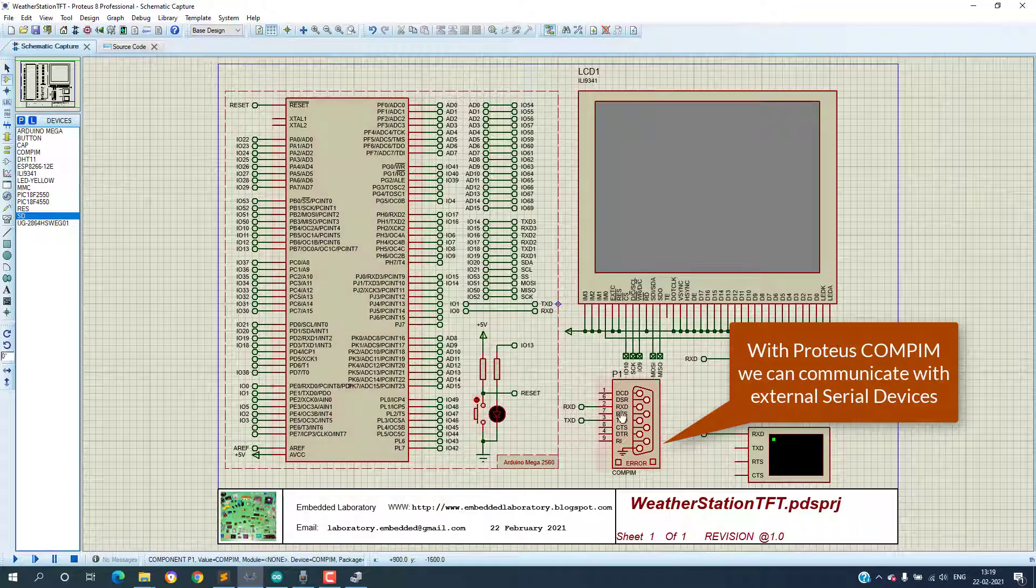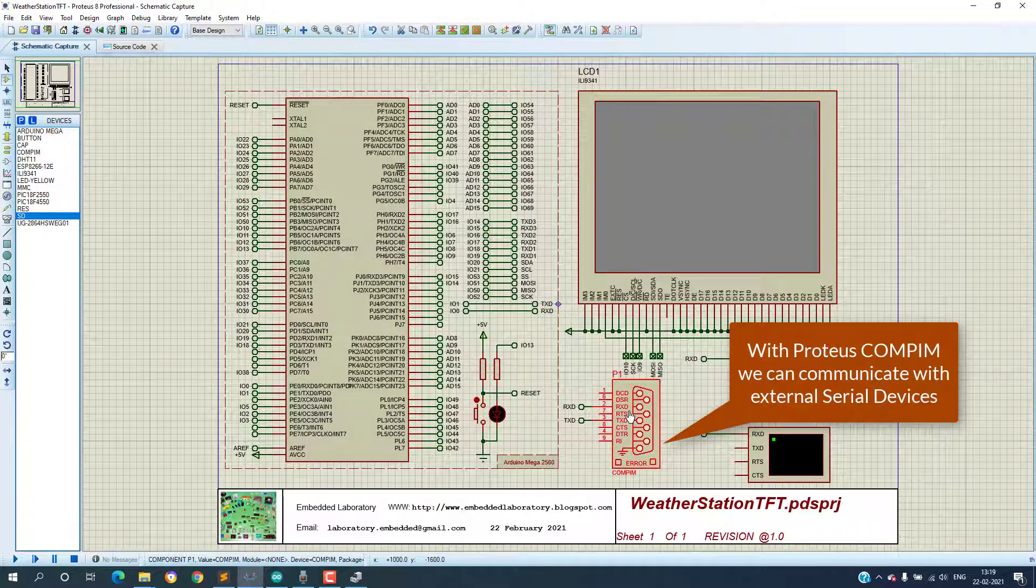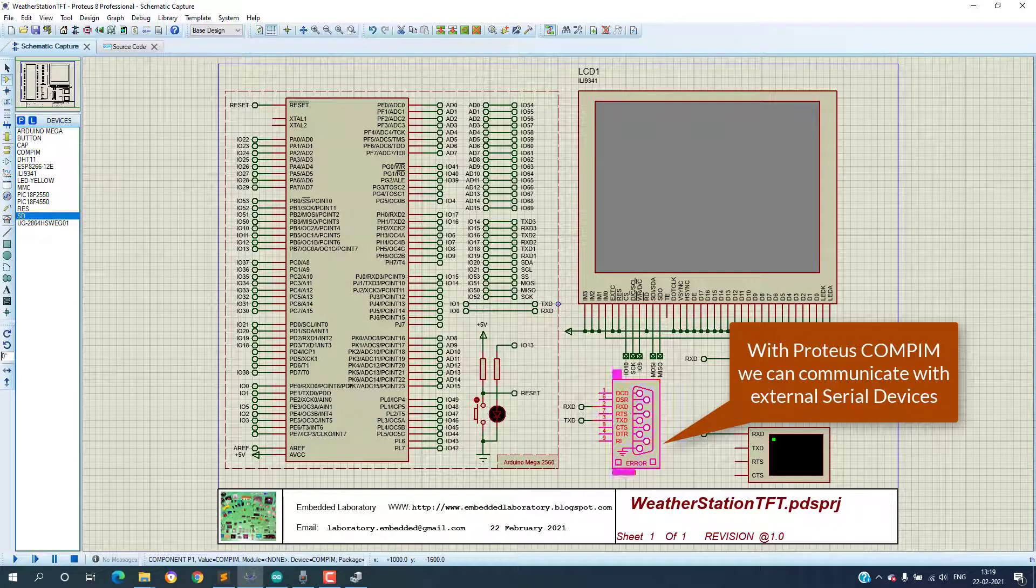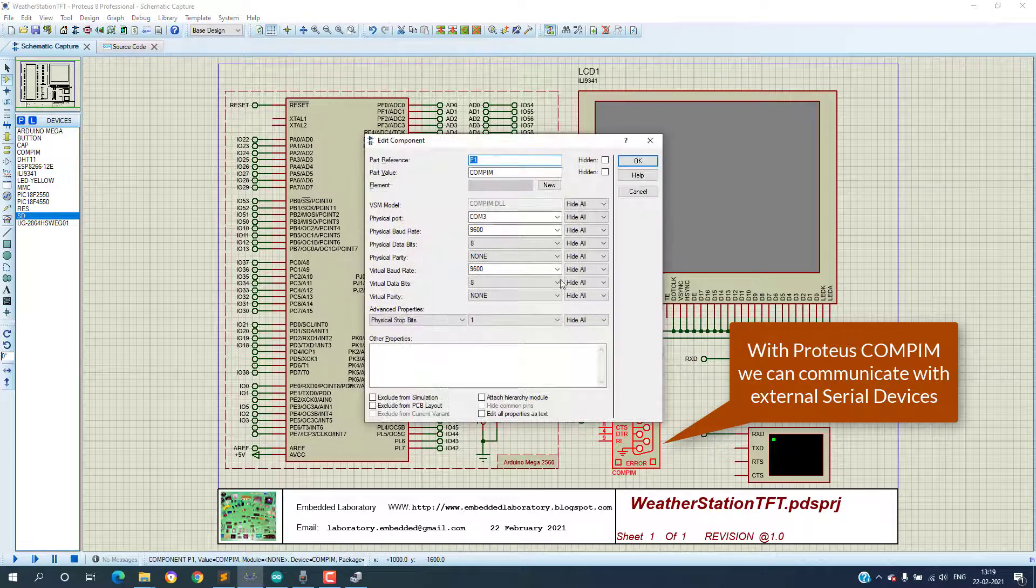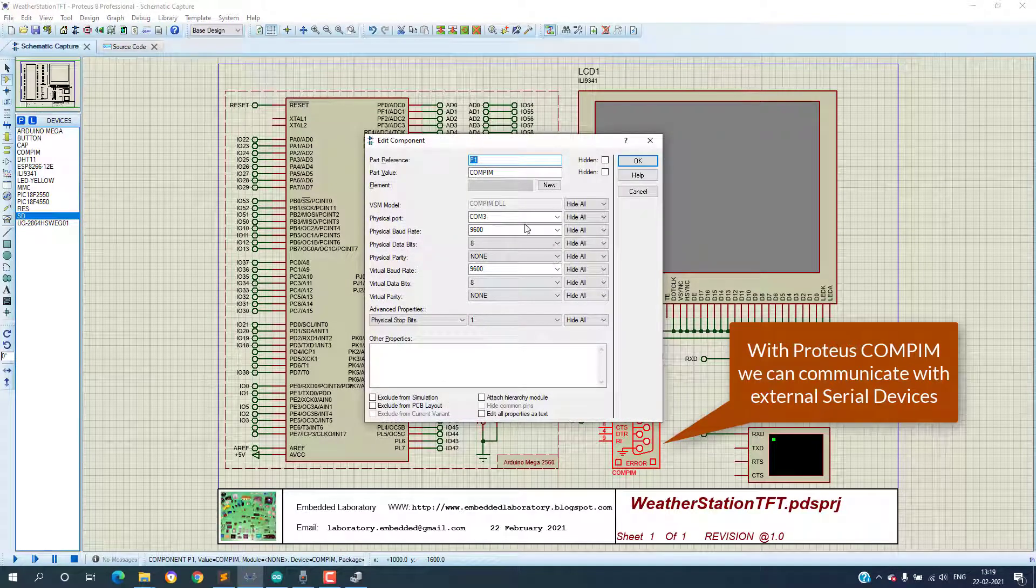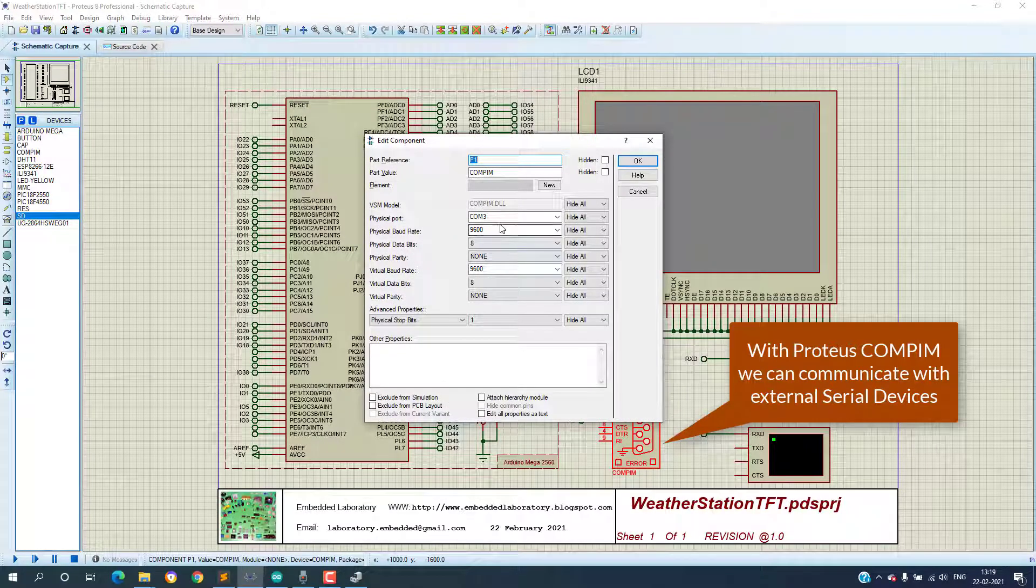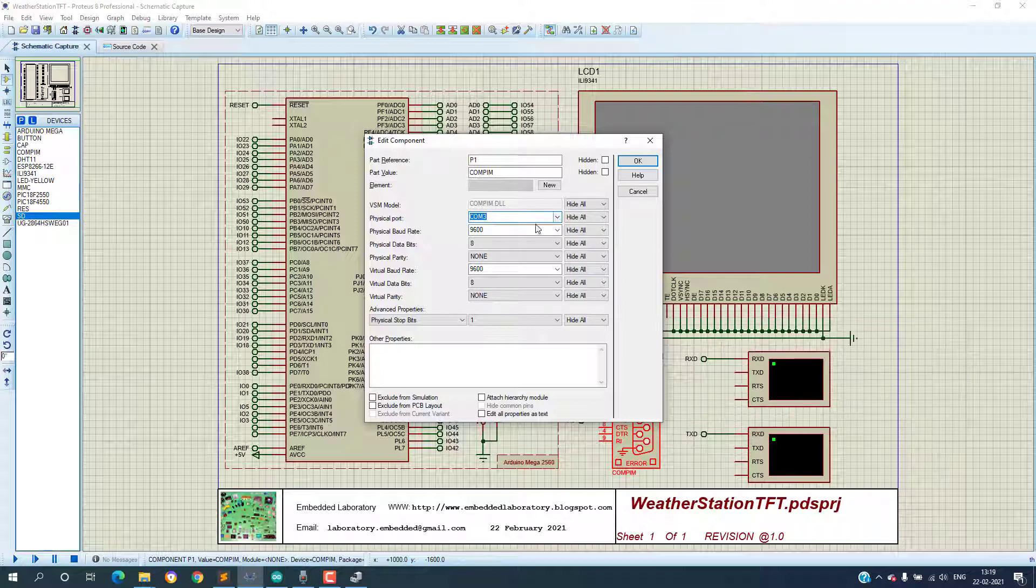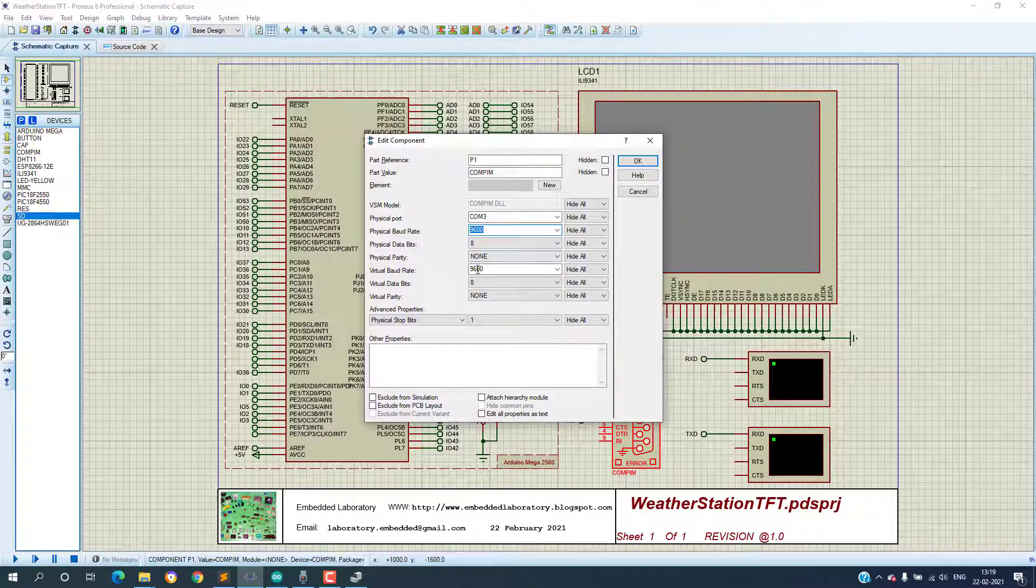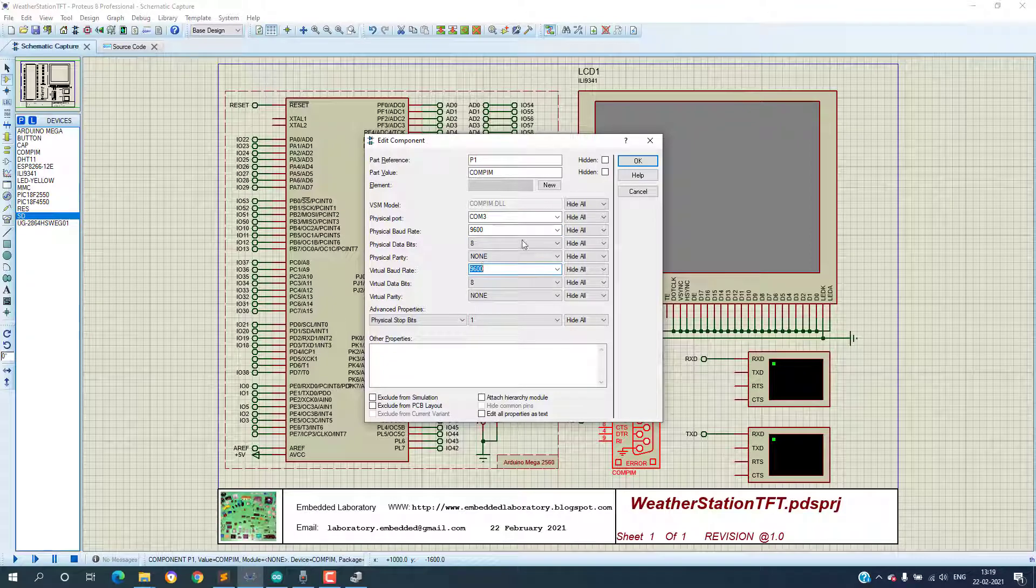My ESP8266 is accessible on COM3 and that's why in Proteus COMPIM I used COM3. Before proceeding further make sure to change the baud rate of ESP8266 module to 9600 as Proteus COMPIM doesn't support higher baud rates, but on real hardware this is not a problem.